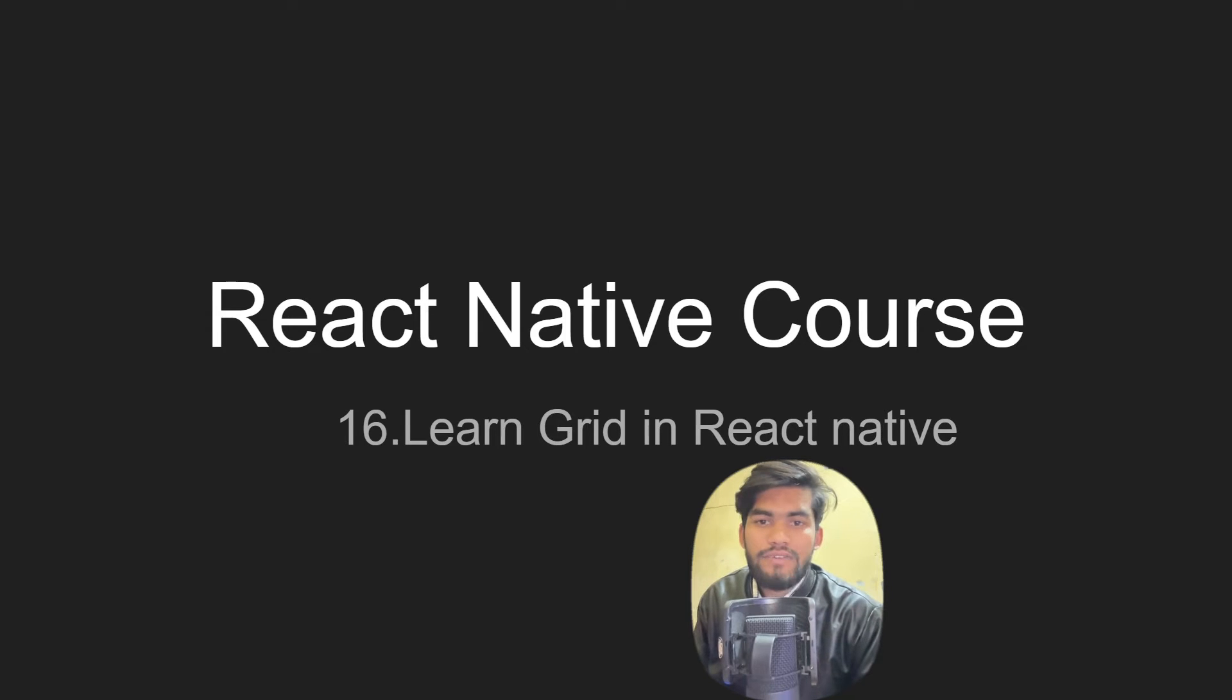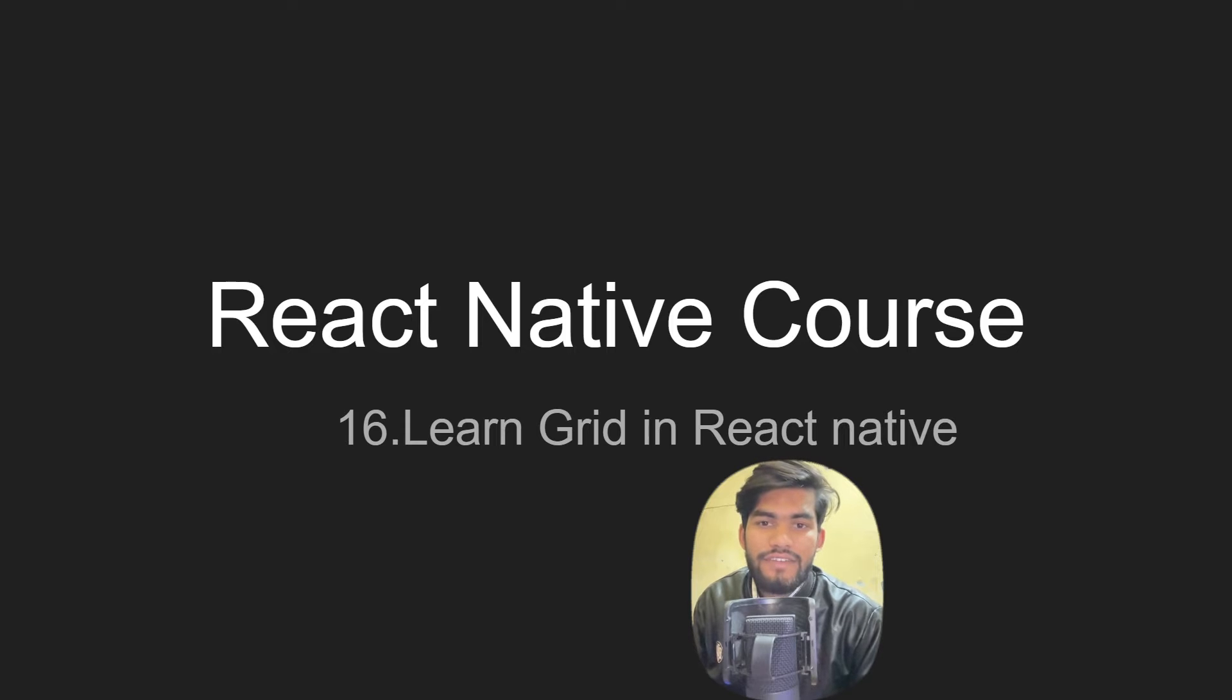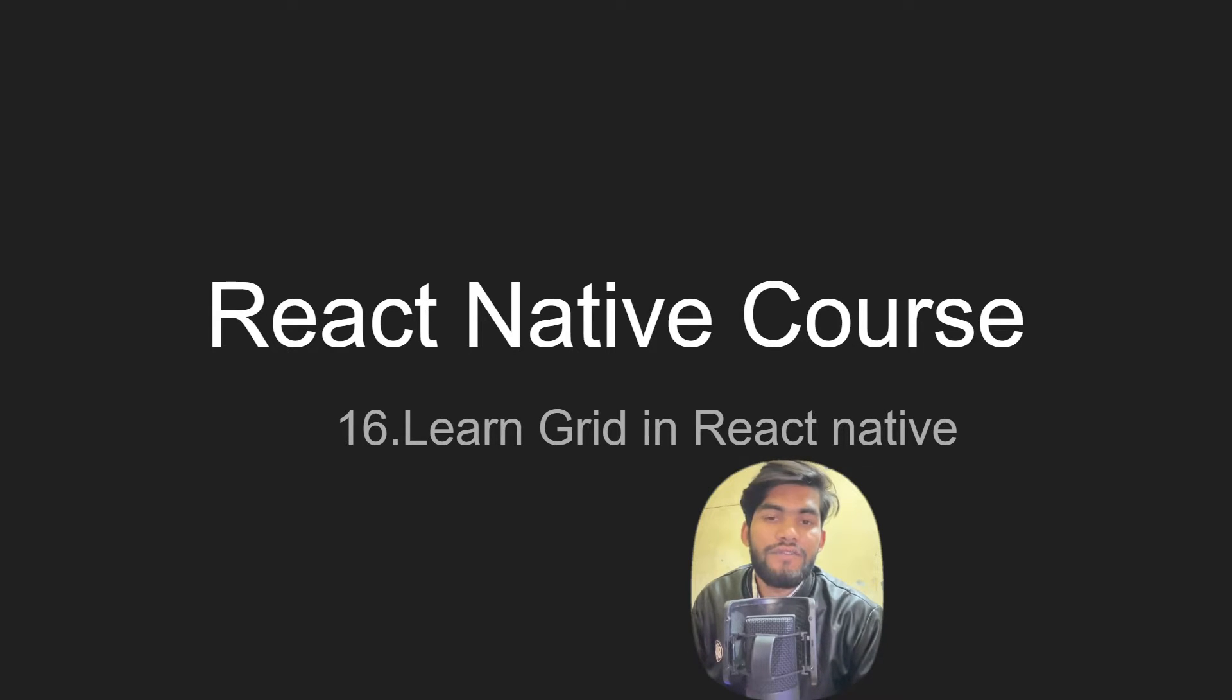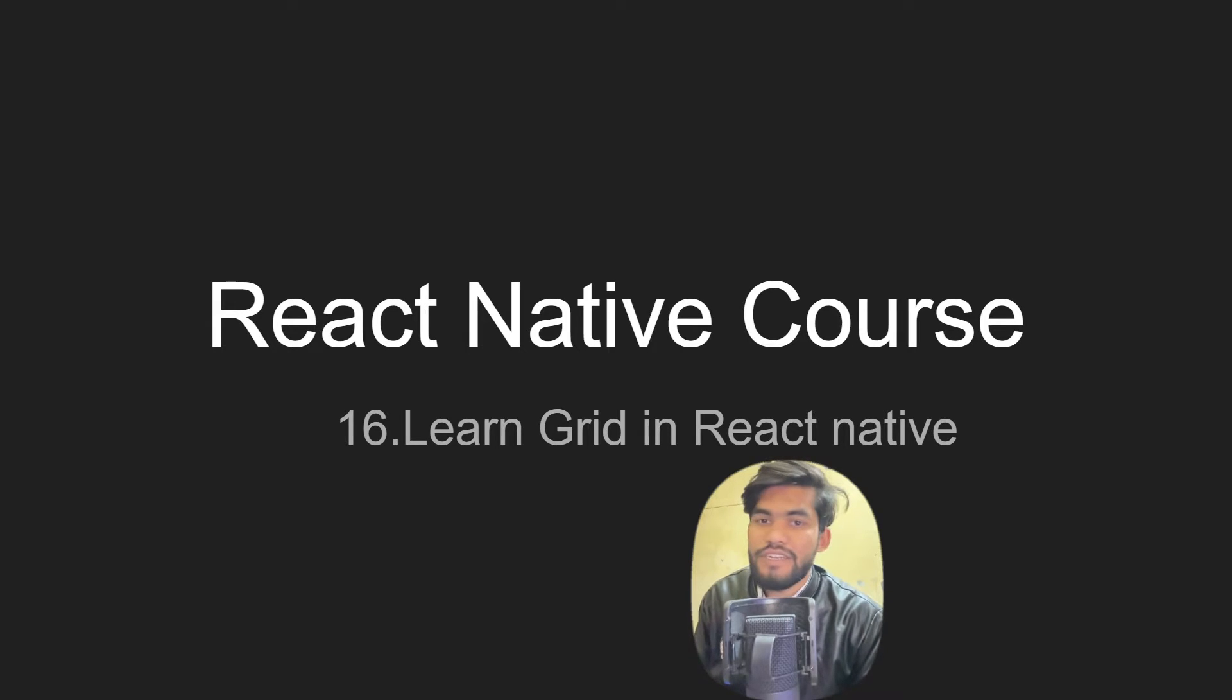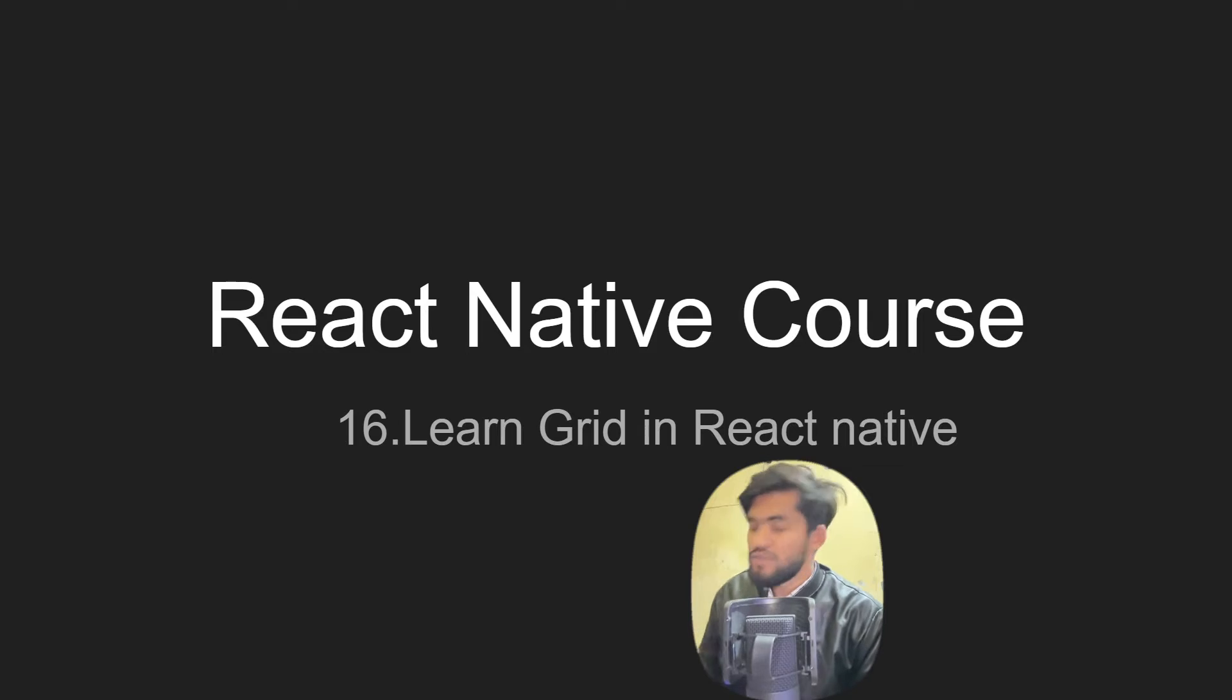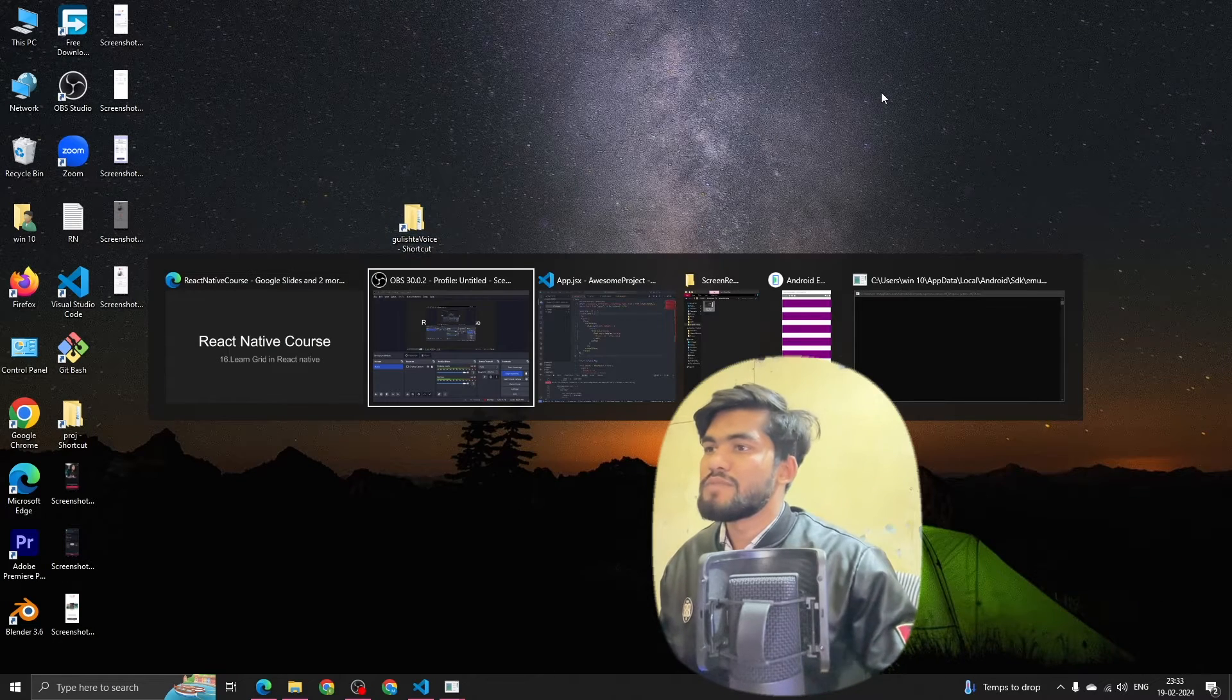Hey guys, welcome back to the React Native course. In the last video we have seen how to create custom flat lists in React Native, basically creating flat lists with the map function. In this video we are going to talk about how to create grids in React Native.